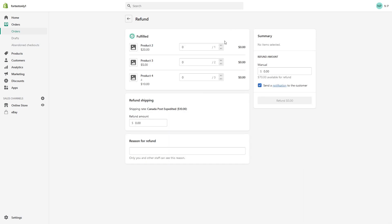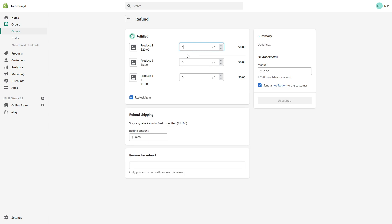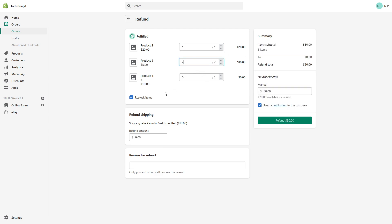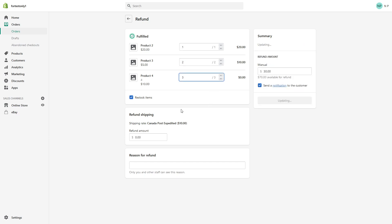So from here, you have a few options. You can do either full refund or partial refund. To do a full refund, you essentially have to add the quantities for each product into this field. For example, let's refund product two, one quantity, product three, two quantities, because the customer purchased two, and product four, three quantities.